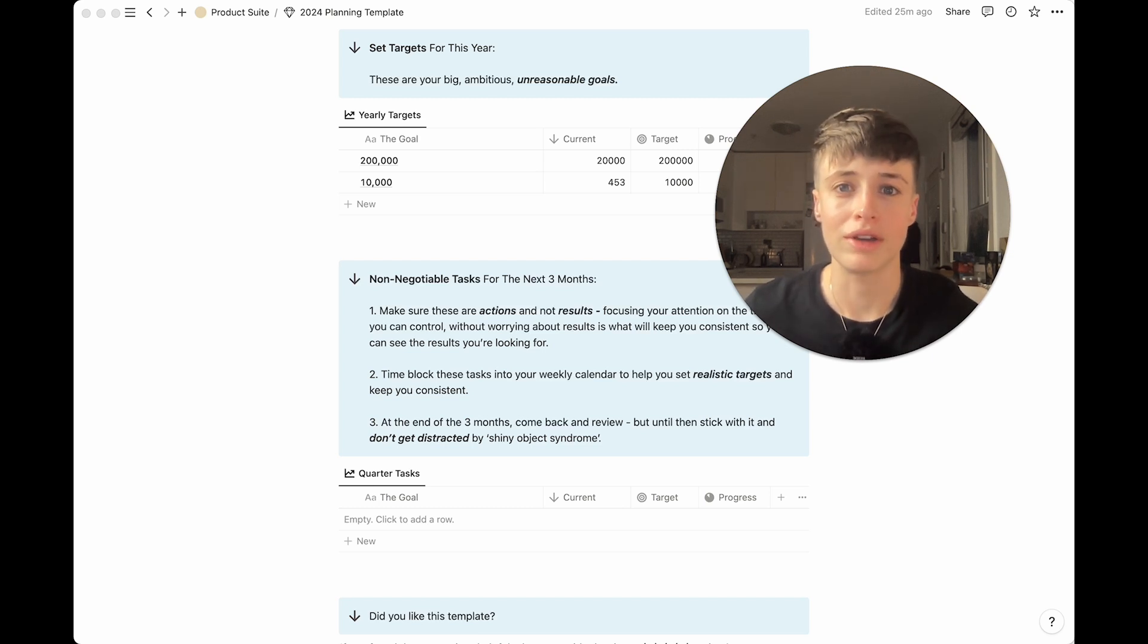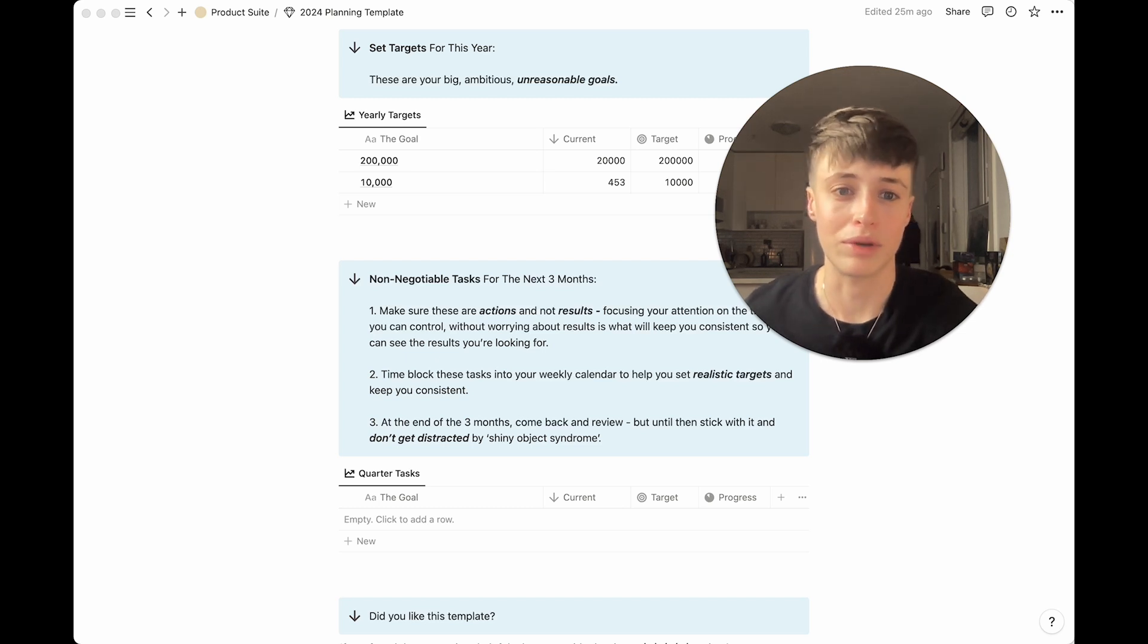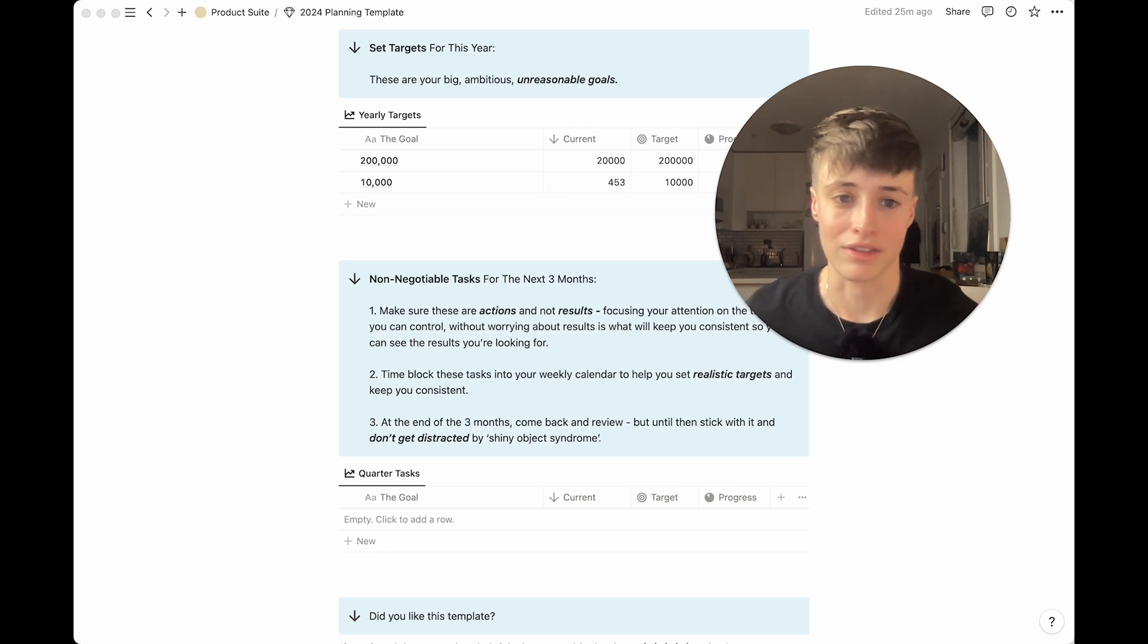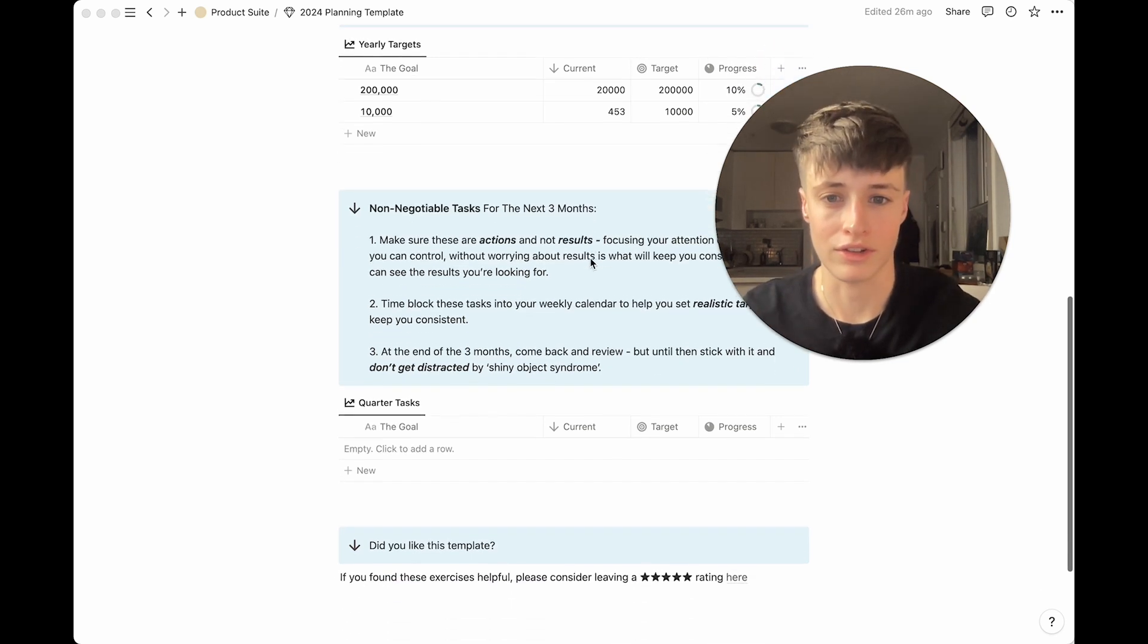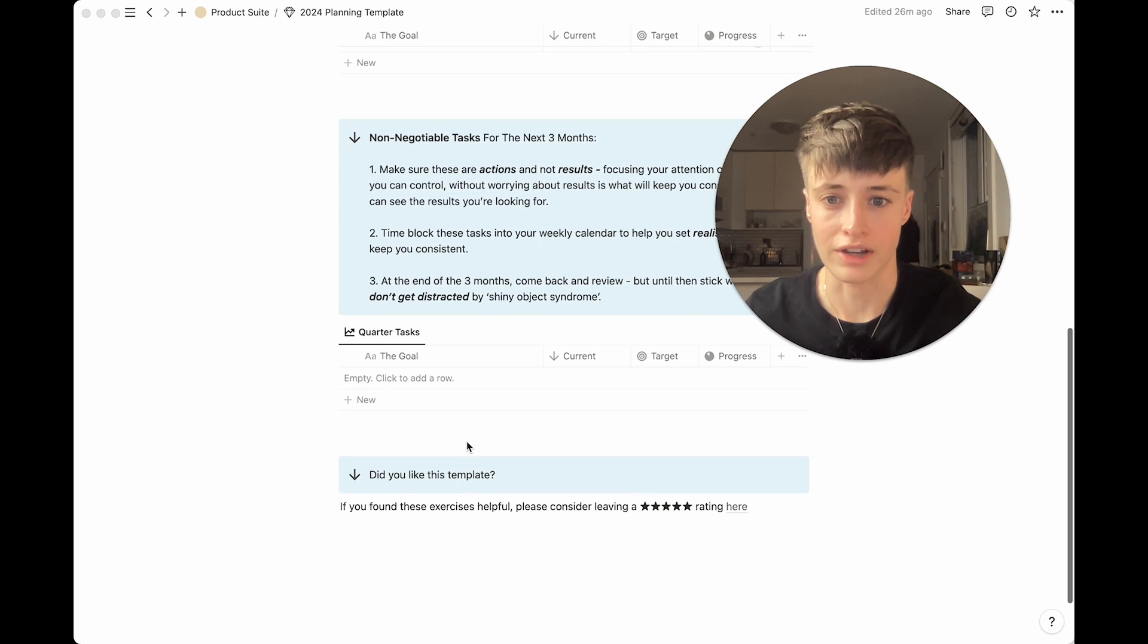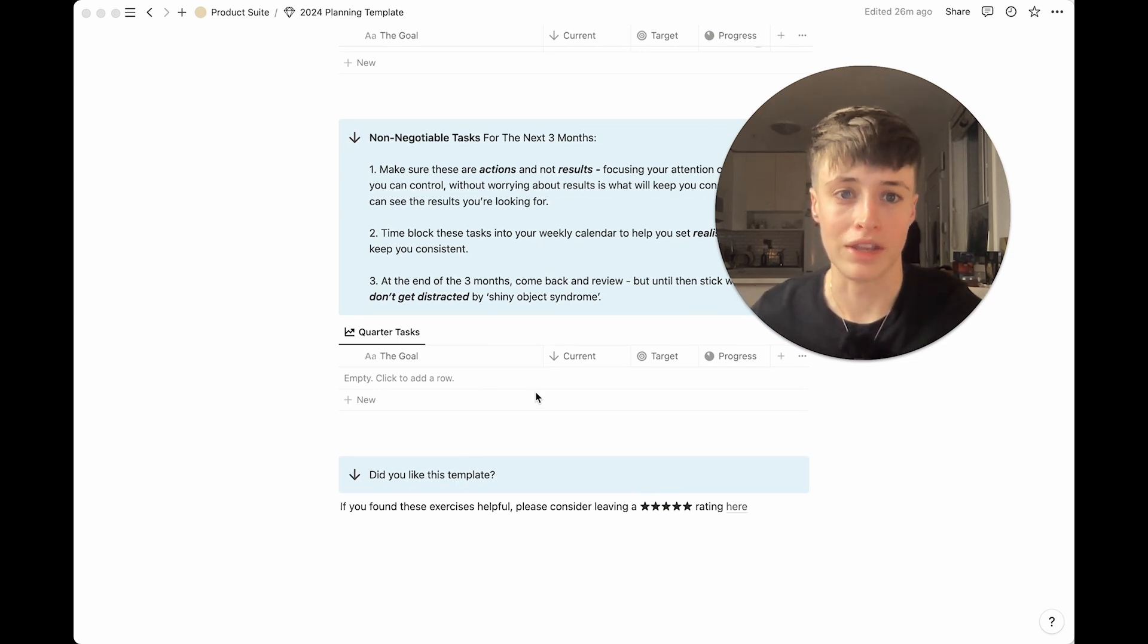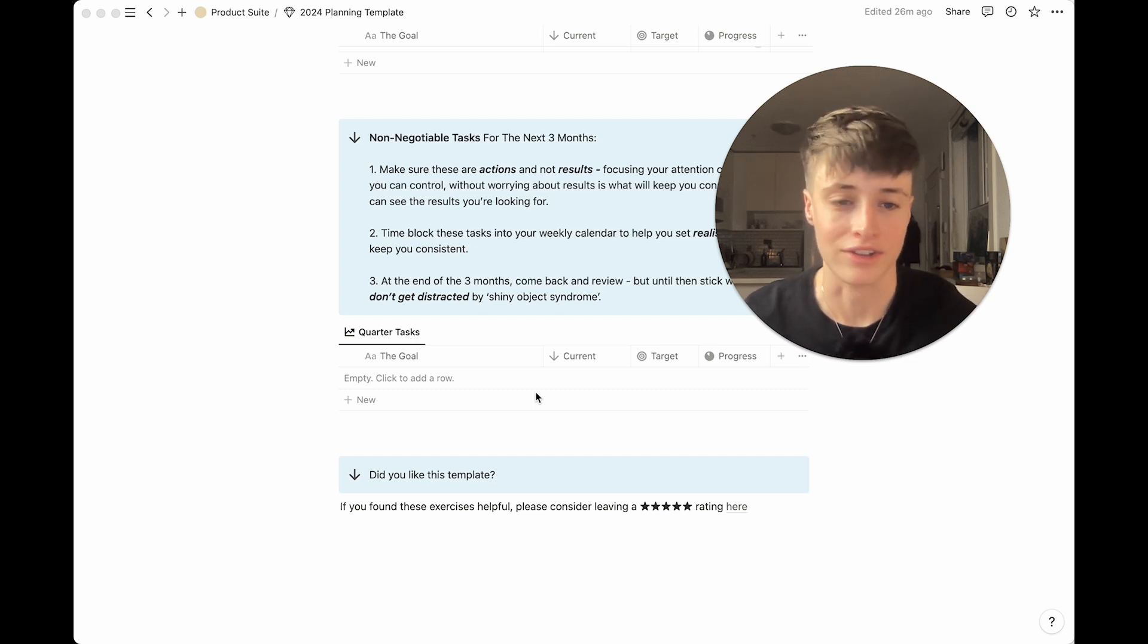But for you, if you're working a nine to five, you have kids you come home to and your goals here are related to building your side hustle, then you might block out one hour in an evening three days a week. So what I want you to do as you're putting these non-negotiable tasks into here is think about how long this is going to take you each week and put them into your time blocks. This is so important because if it's not physically in your calendar you're really not doing it.